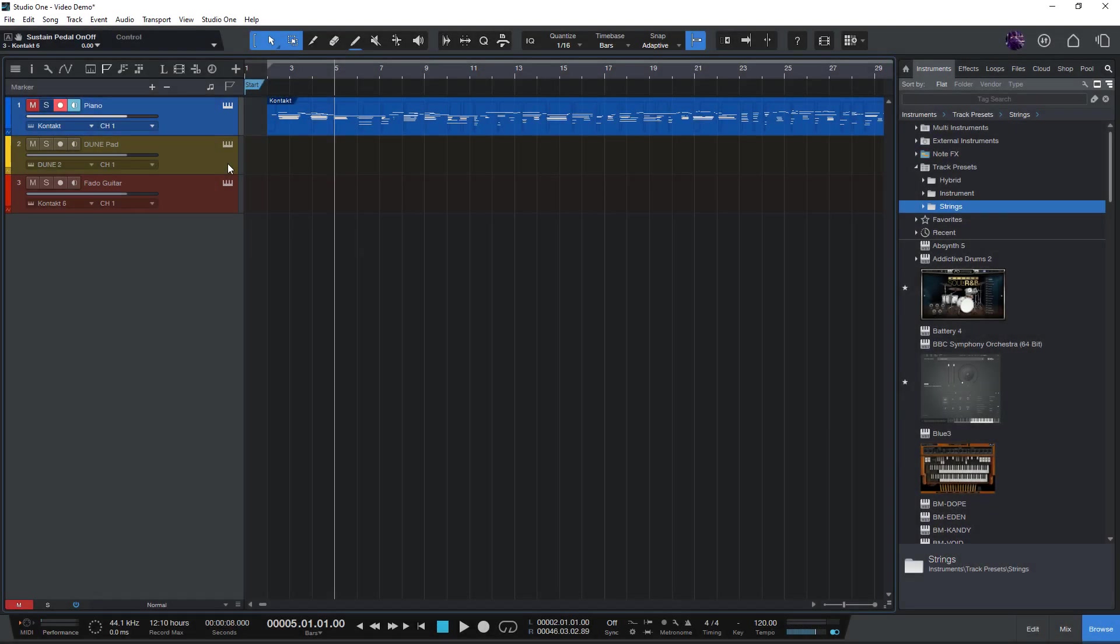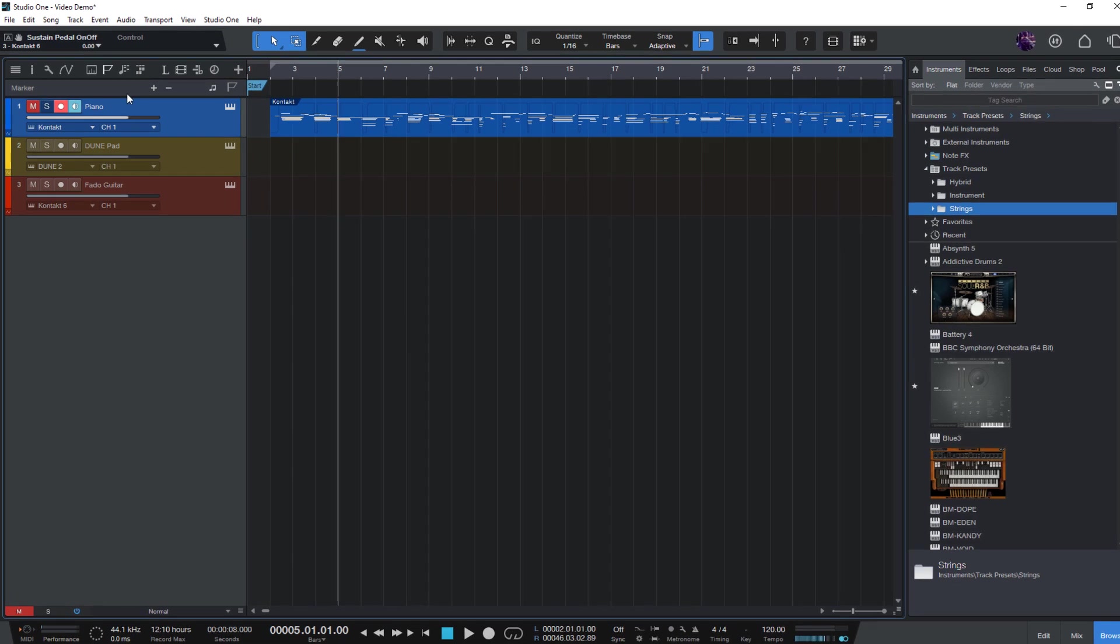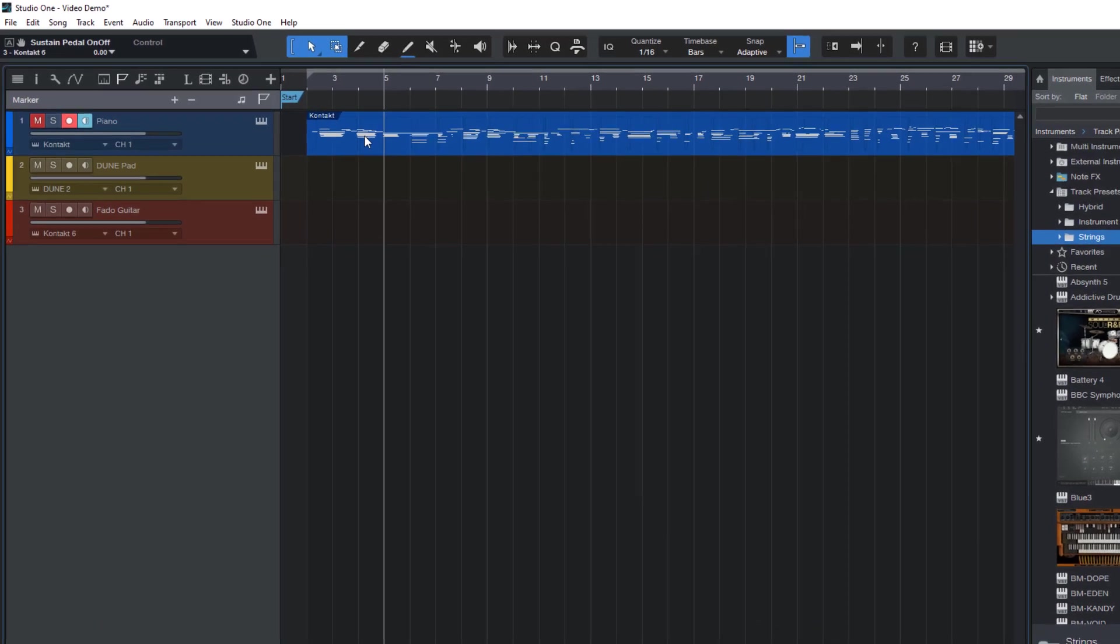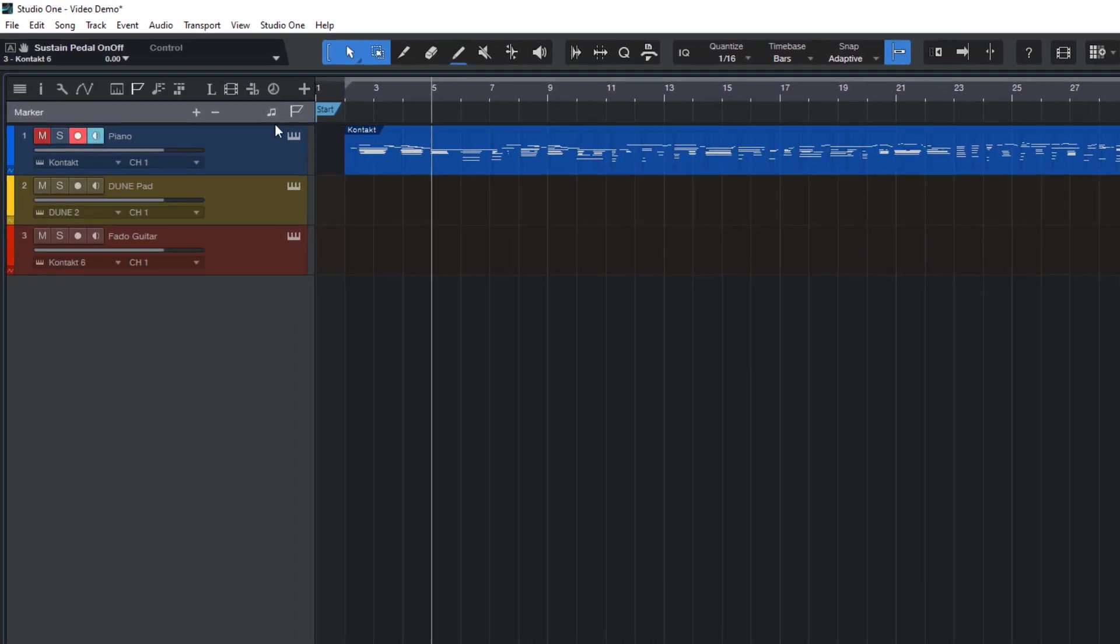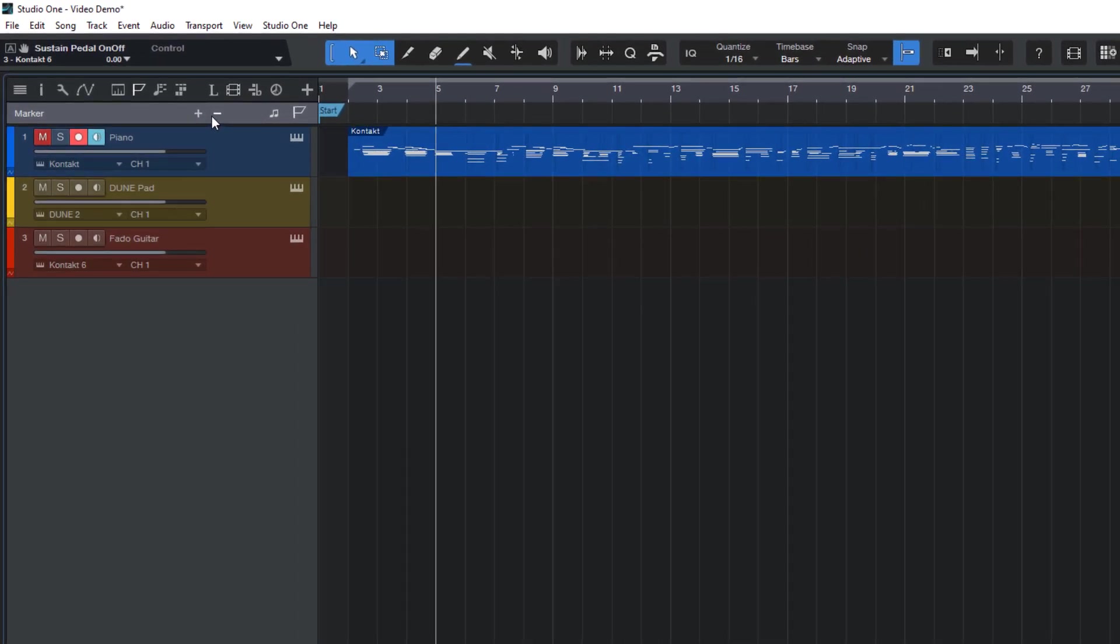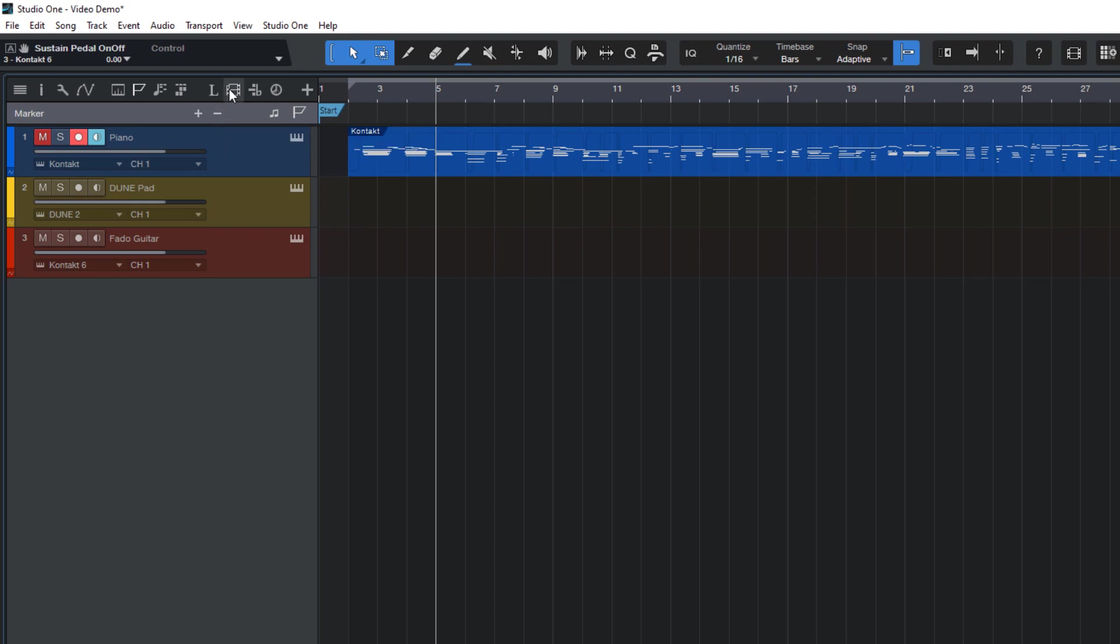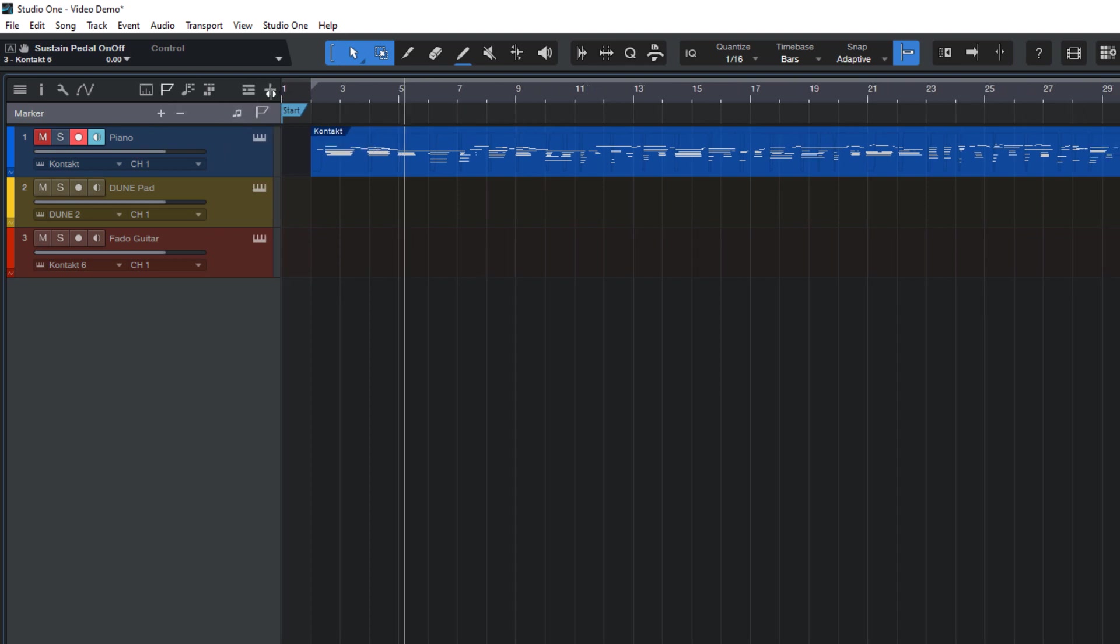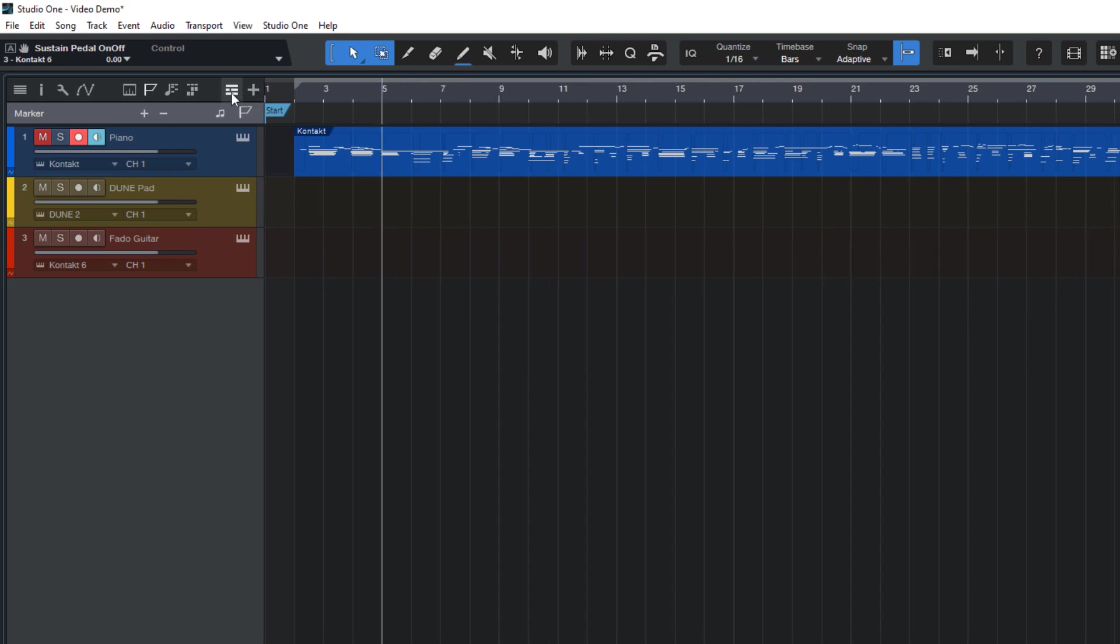The video track is a new global track just like the marker track or the arranger track or the new lyrics track. It can be opened here in the toolbar if it's wide enough, otherwise you can always open this menu and select the video track.